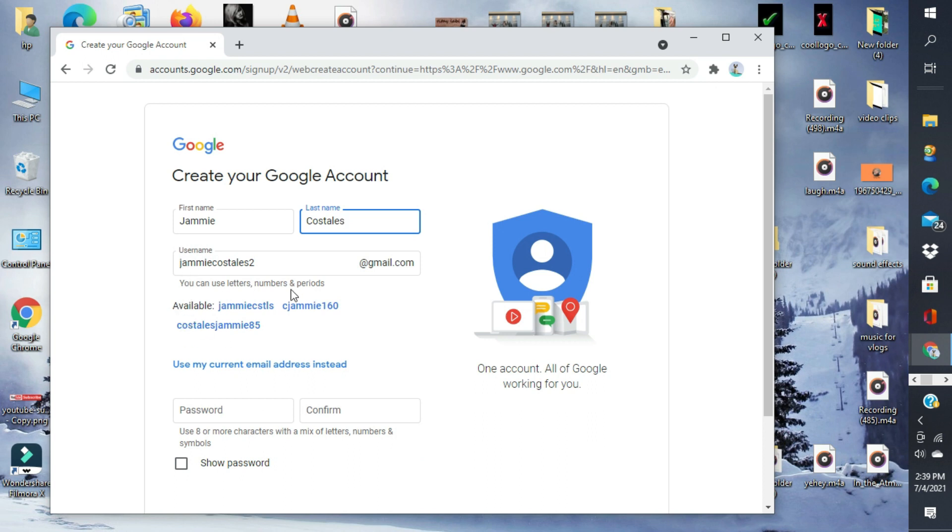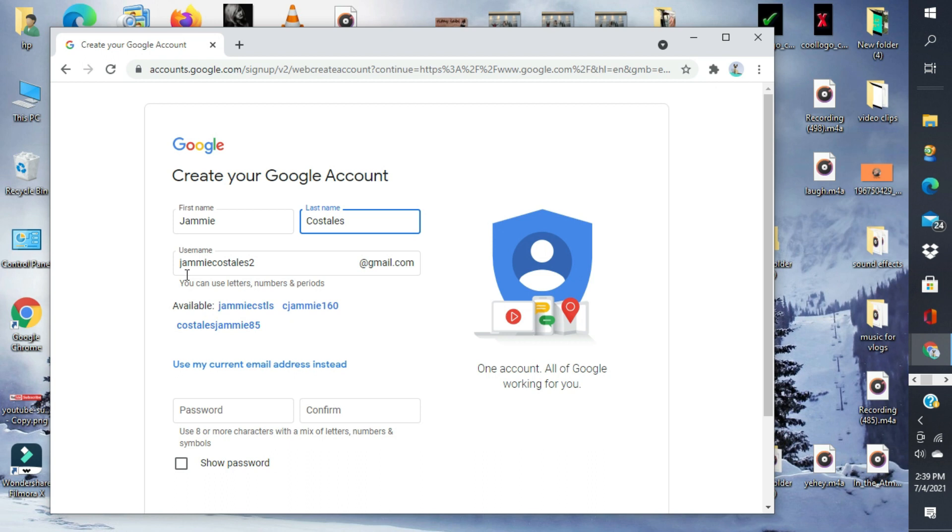Eto na yung Google account. Meron silang ibibigay na samples kung gusto mo yun, or kung meron kang gusto para sa sarili mo talaga. Pero eto na para sure na available. JamieCostales2 at gmail.com. Eto na para madali. Tapos, gumawa tayo ng password.